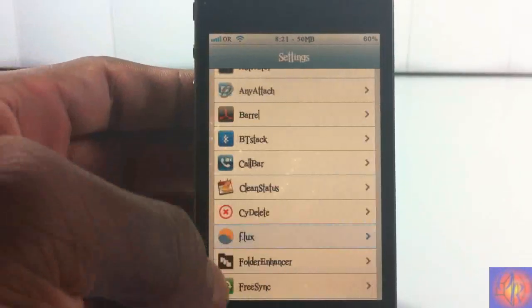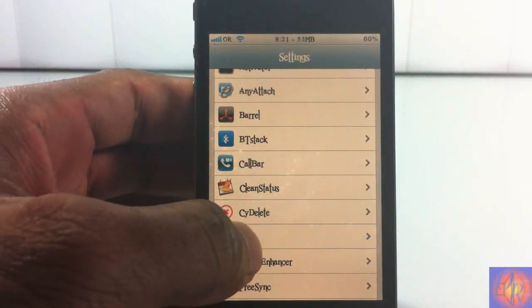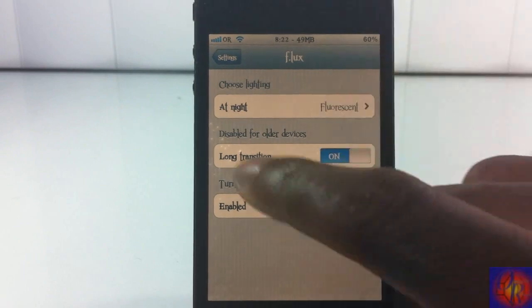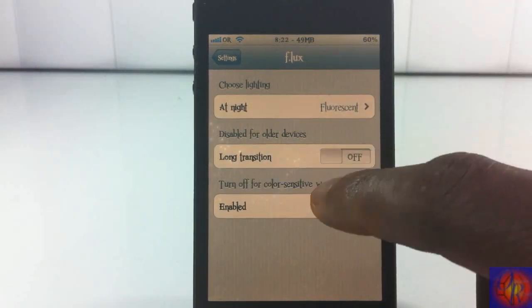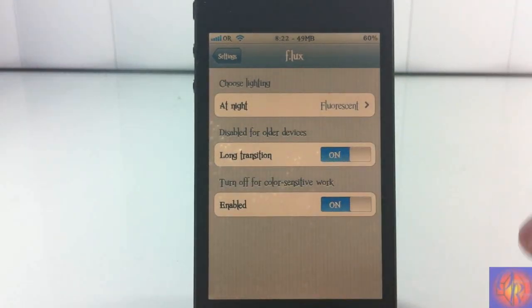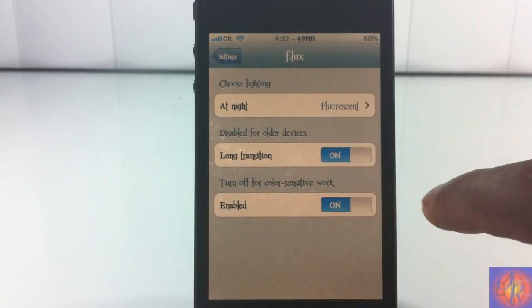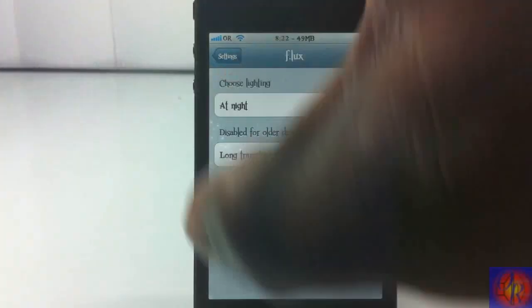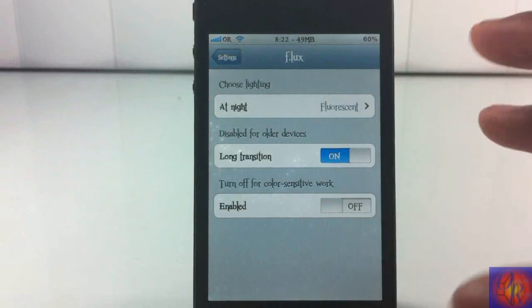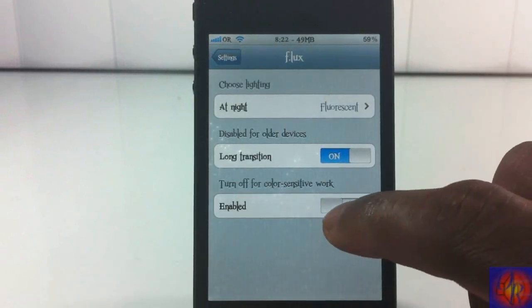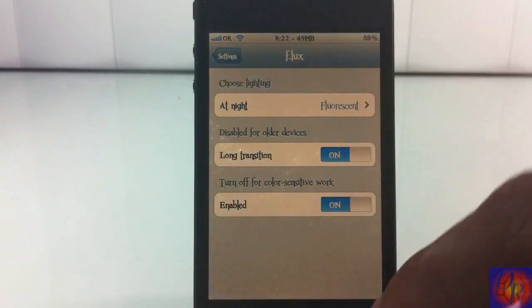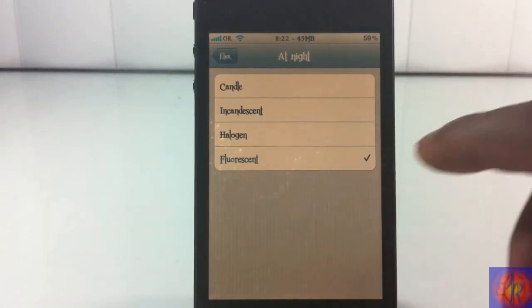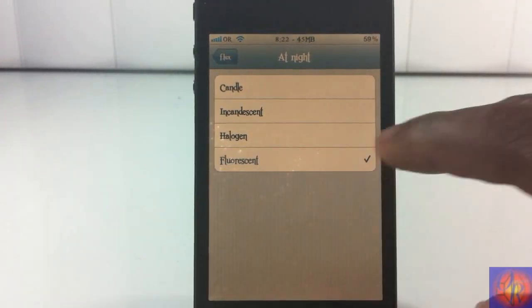You're going to go into settings and then scroll down and you'll see F.LUX right there. You have a couple of settings in here. For all devices, you can turn on and off the long transition. You can turn off and on the tweak altogether, the effect. If you're reading something or checking out something you can't really tell because of the color of the screen, you can select what you want. So right now I have the lightest one which is fluorescent.